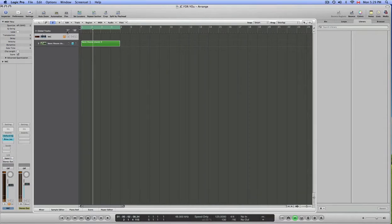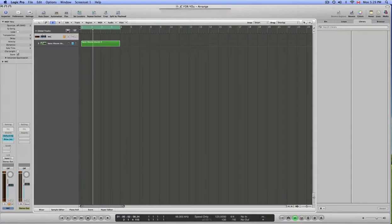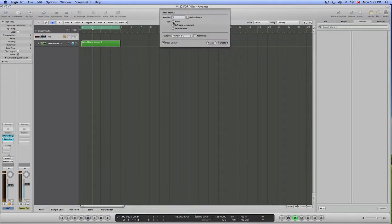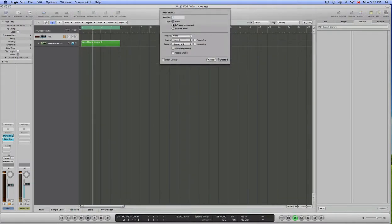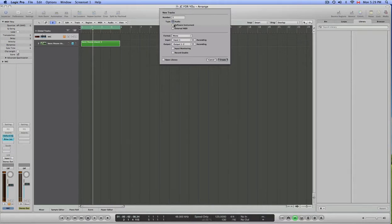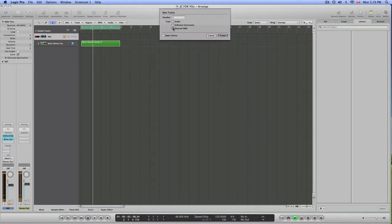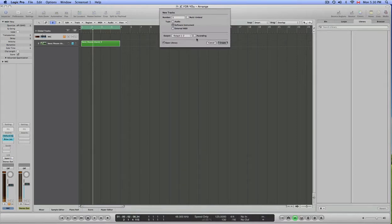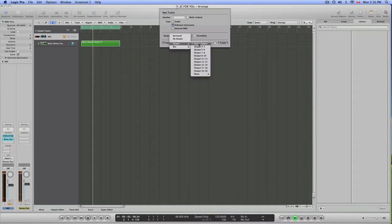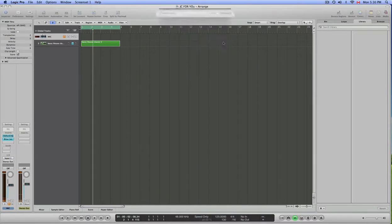To add a track, you go up to this button up here, and it will give you three options. You can add an audio track, so that's external sounds like microphones. You can select a software instrument or external MIDI, such as Ableton Live through ReWire or Reason. So go ahead and select software instrument, make sure it's on your main outputs, and create.